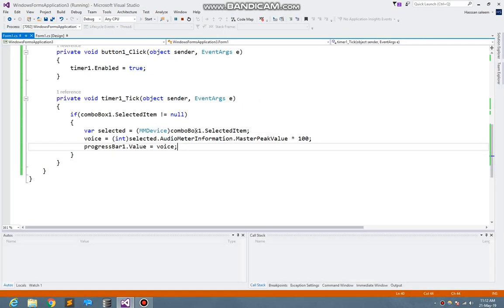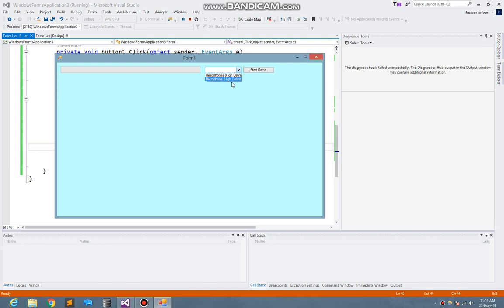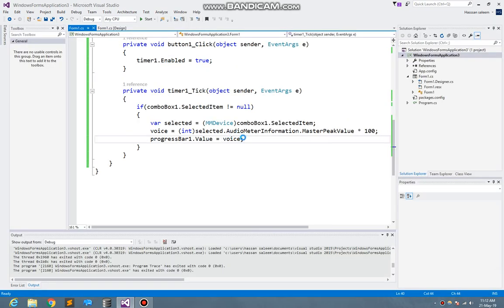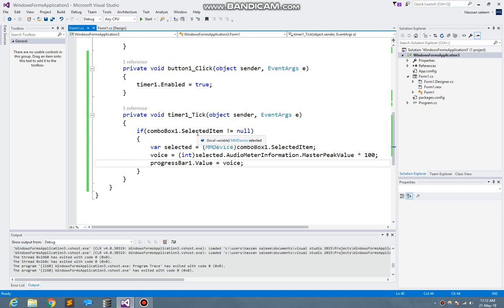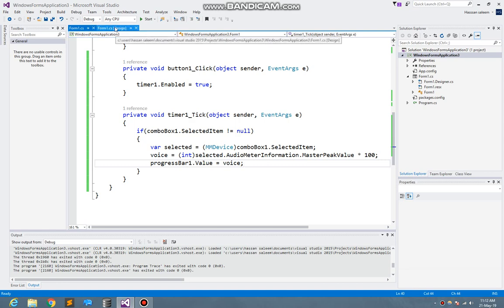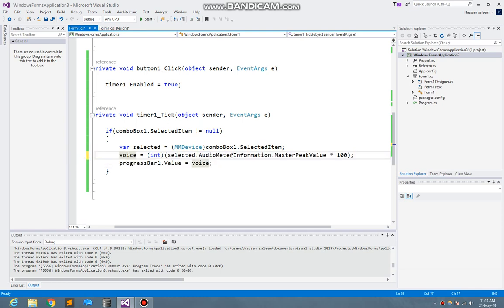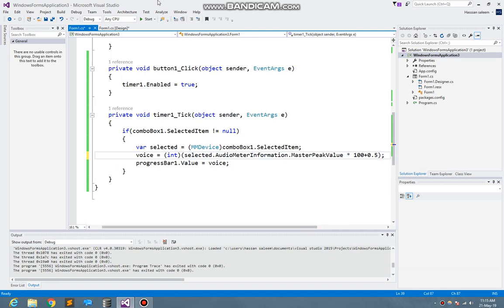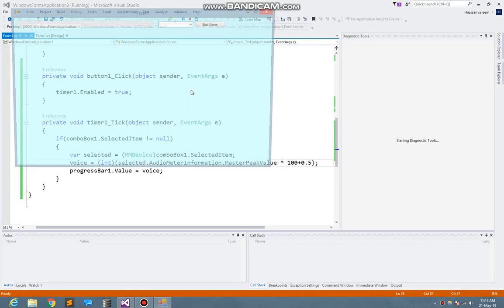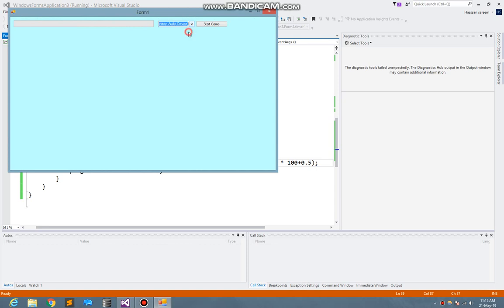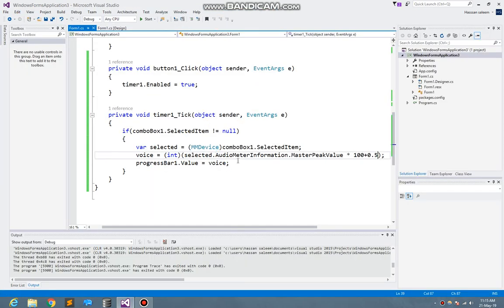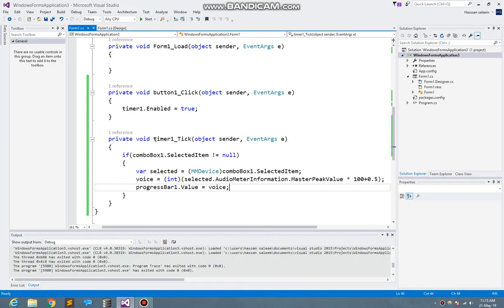So start the game. Here I select microphone and start, and it's not showing the value as much. For that particular thing, what we need to do is I need to add 0.5 over there to round the value. Now I start the program and here you see I select the microphone and start. So it's working perfectly.